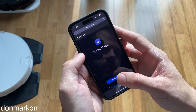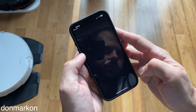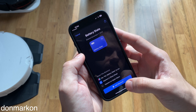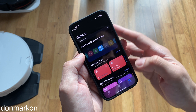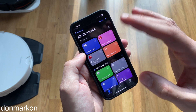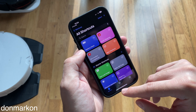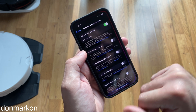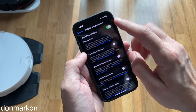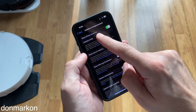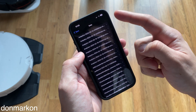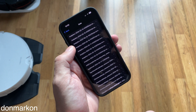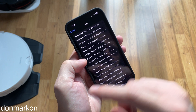Tap Get Shortcut, then Add Shortcut, and you're ready to go.